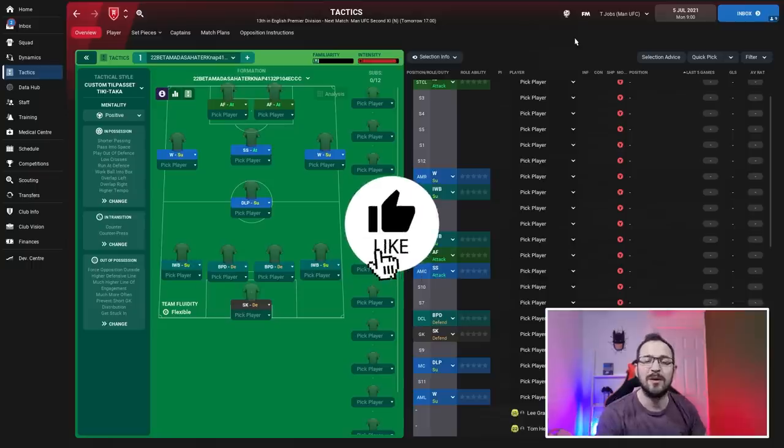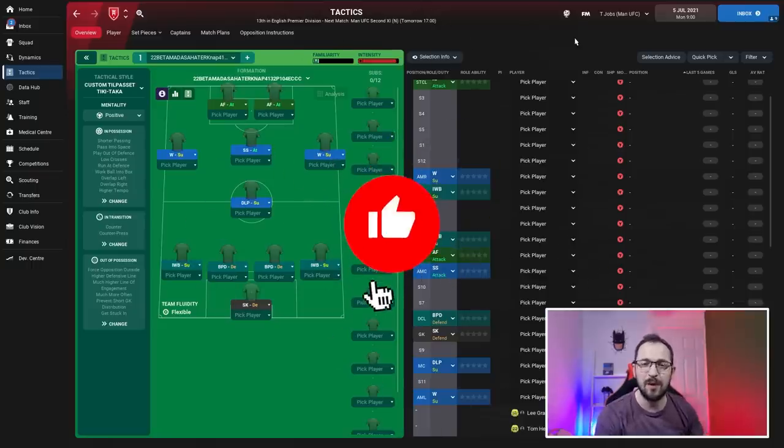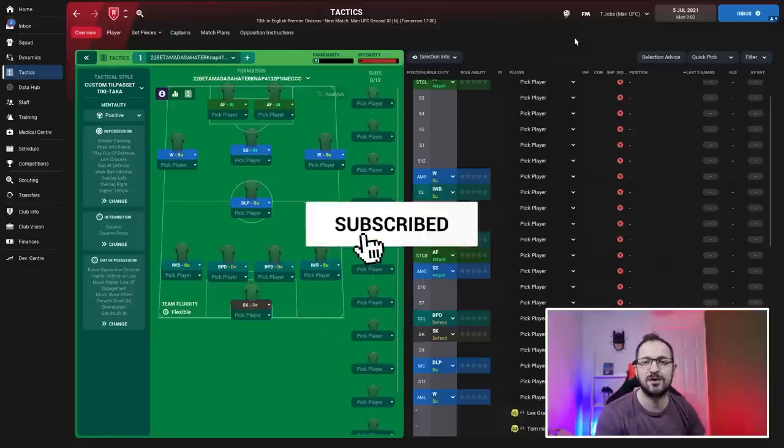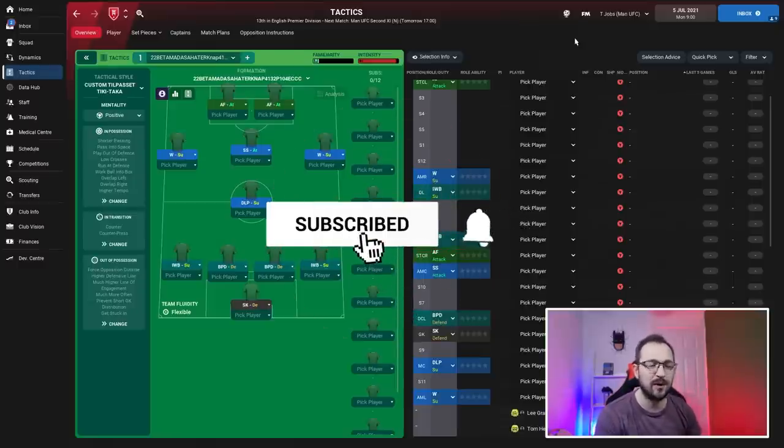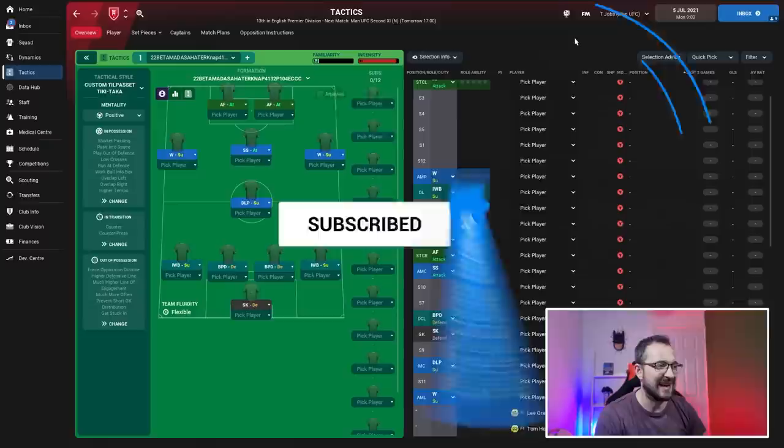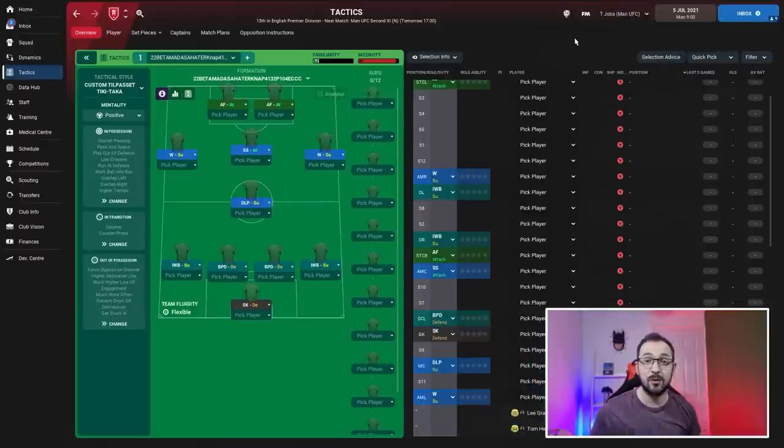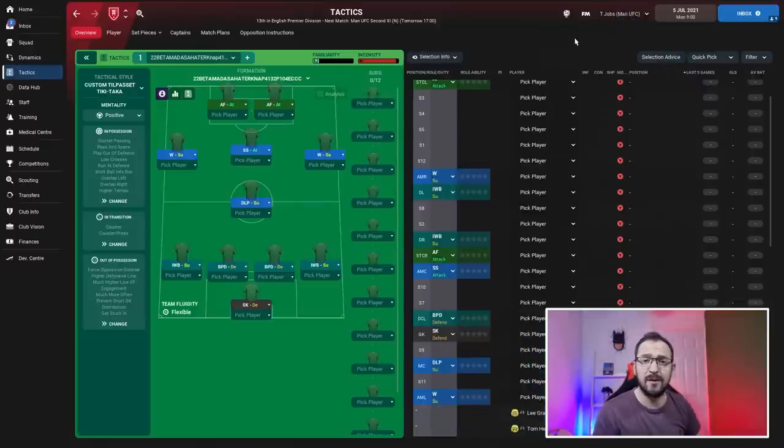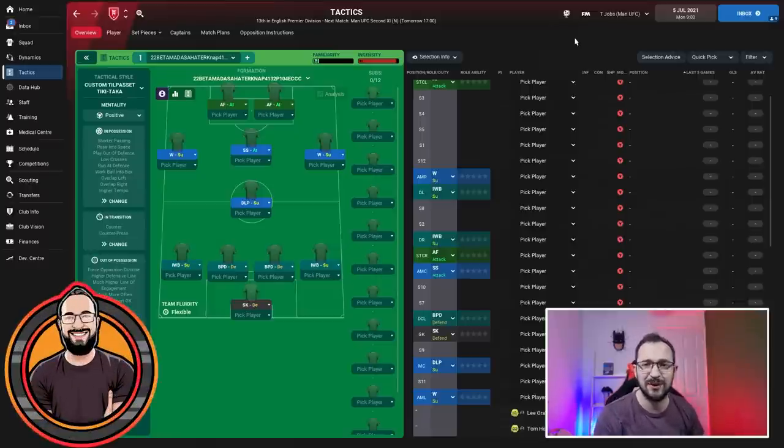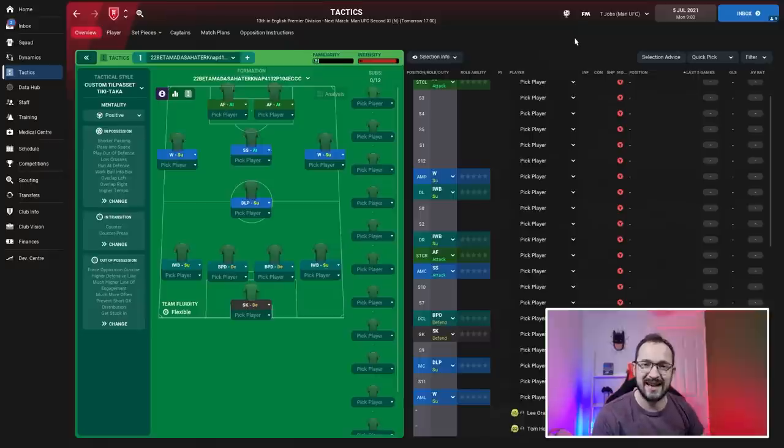Before we begin, don't forget to hit that subscribe button and give a big thumbs up on the video. Let us know if you downloaded this tactic and how it went for you in the comments. If you have time, it would be great if you go over to my channel and support me there - the link is in the description.